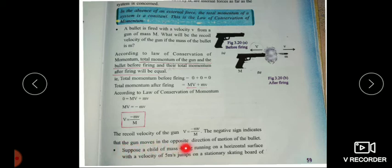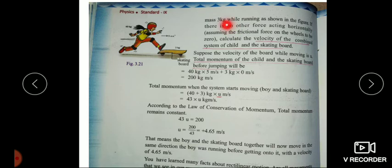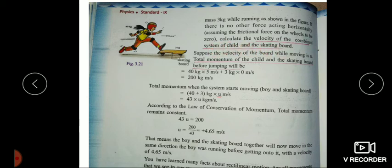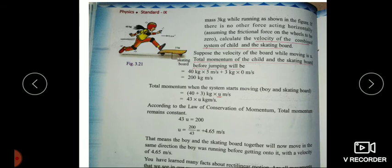Next question: a child of mass 40 kg running on a horizontal surface with a velocity of 5 m/s jumps on a stationary skating board of mass 3 kg. Assuming the frictional force on the wheels to be zero, calculate the velocity of the combined system of the child and skating board. The mass of the child is 40 kg, velocity is 5 m/s, and the skating board of mass 3 kg is at rest.